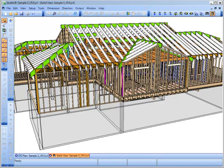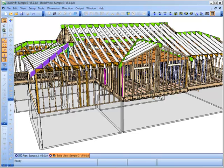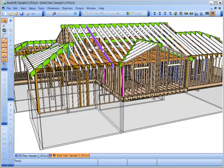In Javelin 5.0, you are now able to input ridgeboards, hip rafters, and valley rafters to define how the system will transfer the loads through the common rafters in the roof structure.